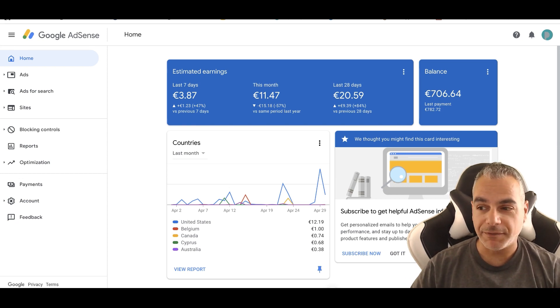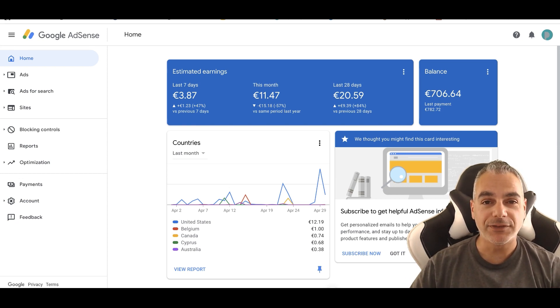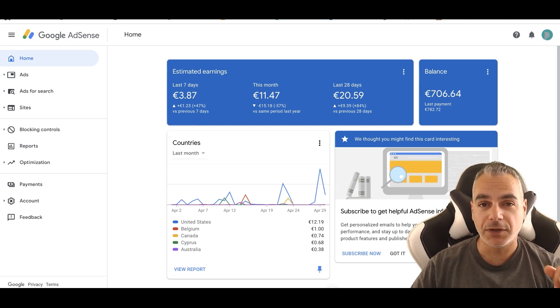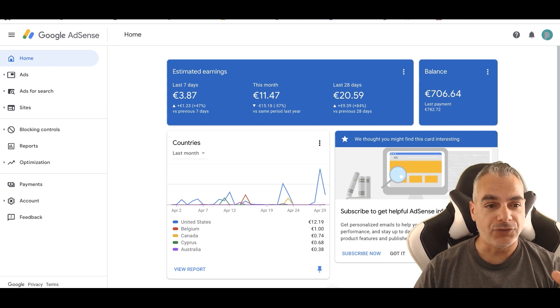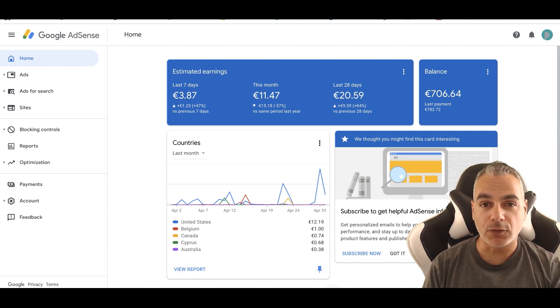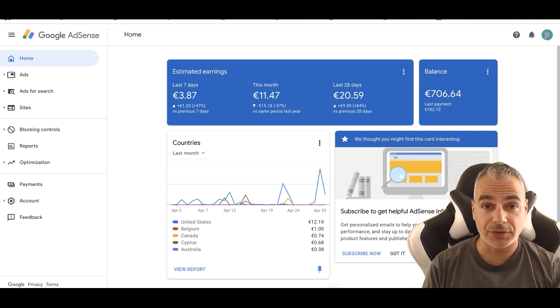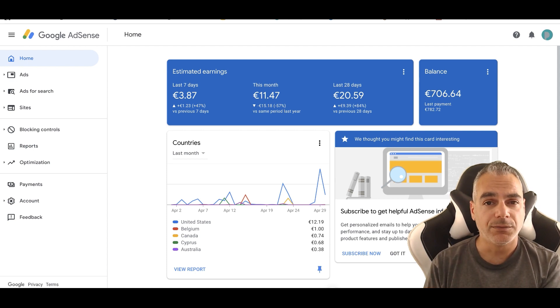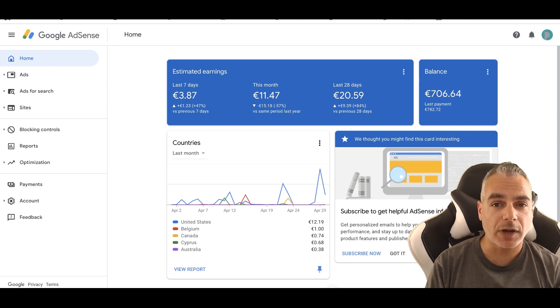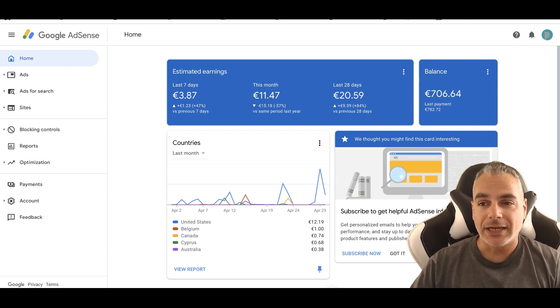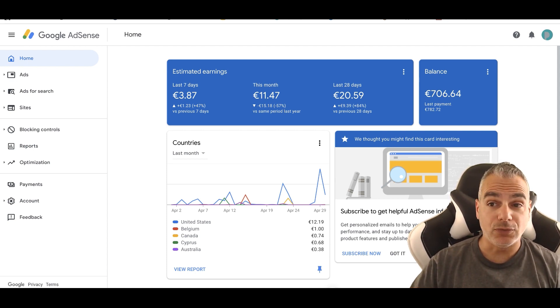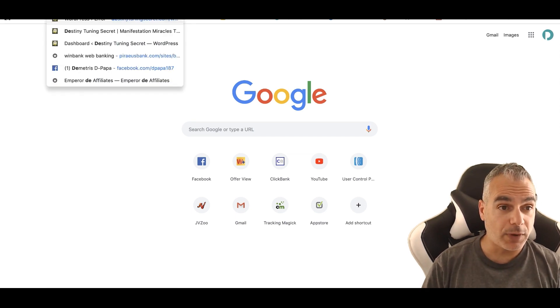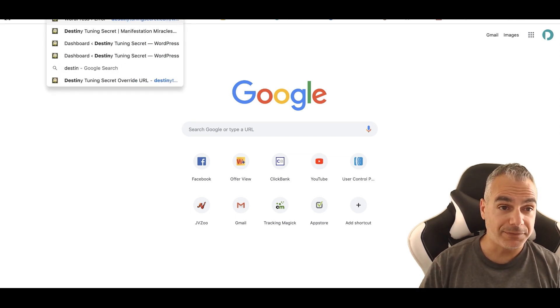Hi and welcome to Deepakha's Living a Flip-Flop Life. In today's episode I'm going to share with you how you're going to be actually generating money with Google AdSense. I'm going to set up a brand new account just so you can see what I would do to generate ads on a specific website that I have.